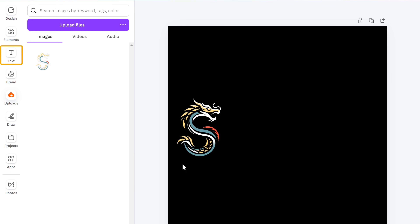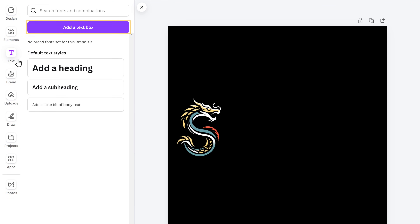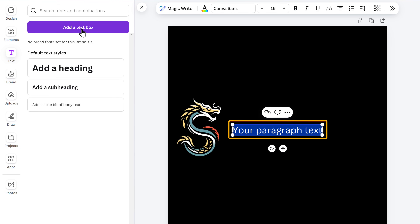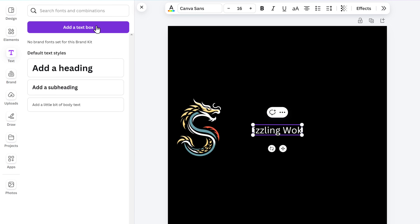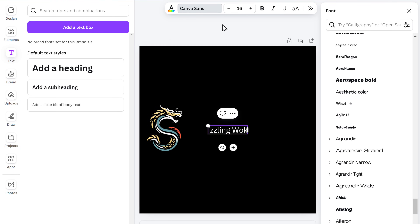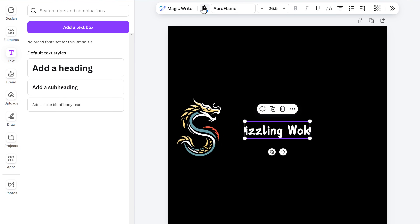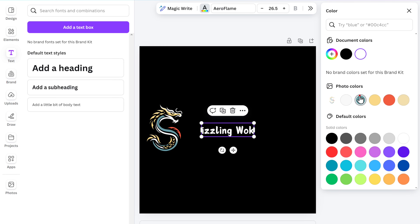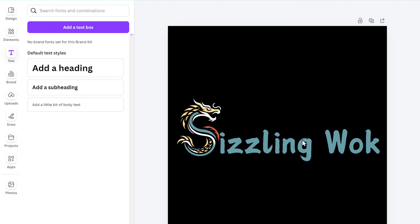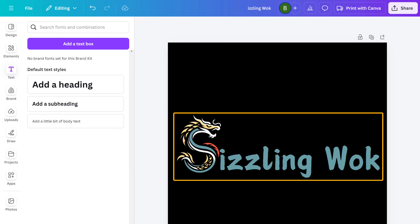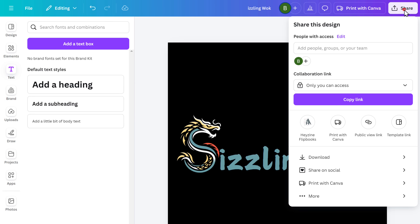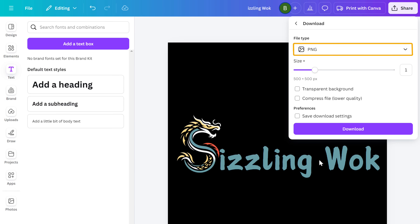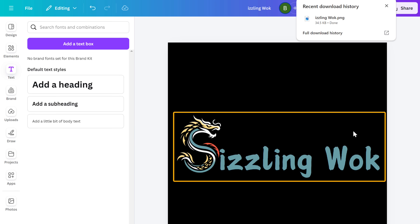Now to add the text, just go to Text and click Add a Text Box. Here you can enter the text that you want to add. You can also change its font and the color to suit your logo — just click here and select the font you like, then click here and select the color you want. Now just adjust the size of the logo and the position. As you can see, it looks much better right now. Once you're happy with how the logo looks, you can download it — just go here, click Download, make sure you set it to PNG, click Download and it will be downloaded.